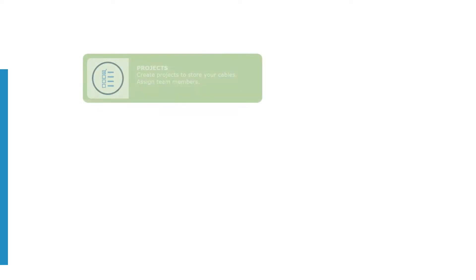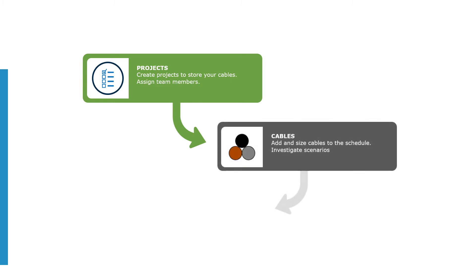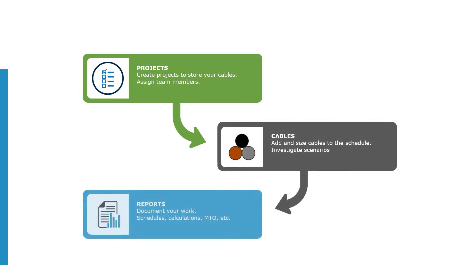Create projects and assign team members. Add cables and size to international standards. Document your work with reports.